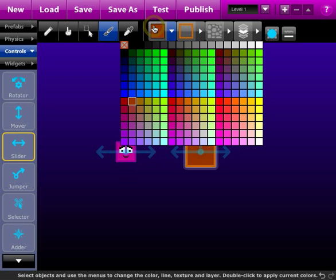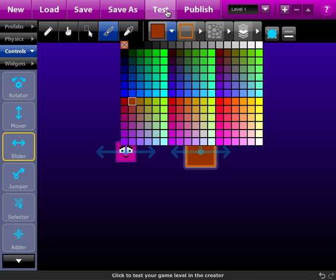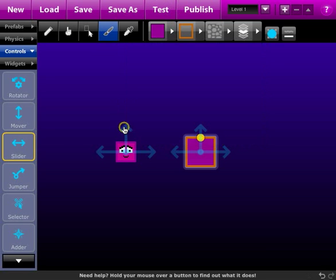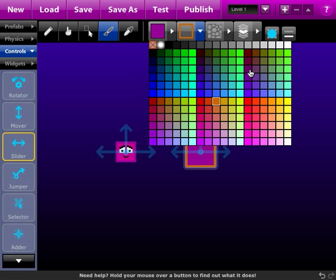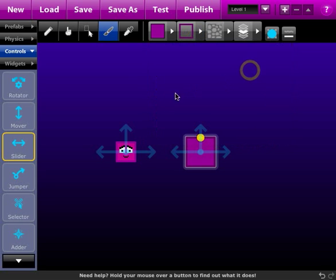So we'll choose a fill color, which is this first dialog here or first menu I should say. And we'll choose a purple color and the next one is the outline and we'll choose a darker purple. I didn't hit it exactly but close enough.